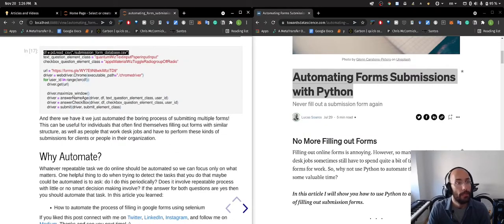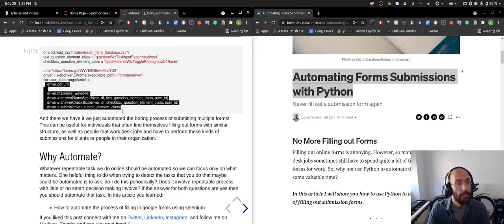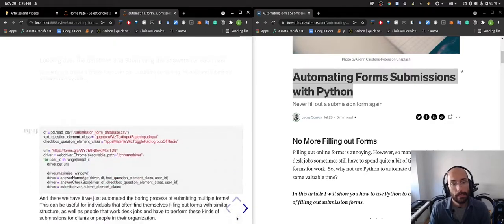I have my database, I then loop through the user IDs in the database, and then I submit the answers. And that's pretty much it.